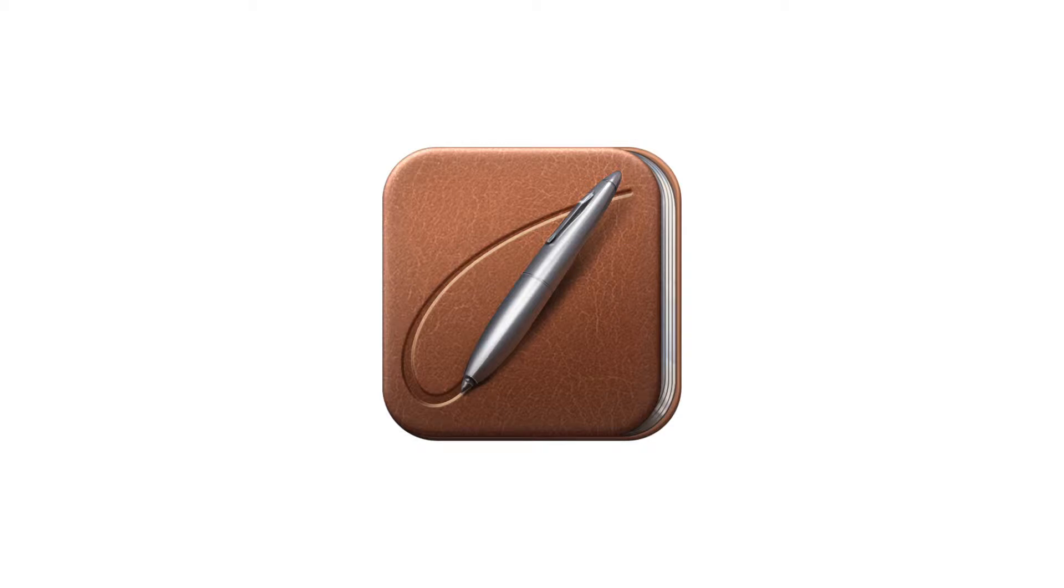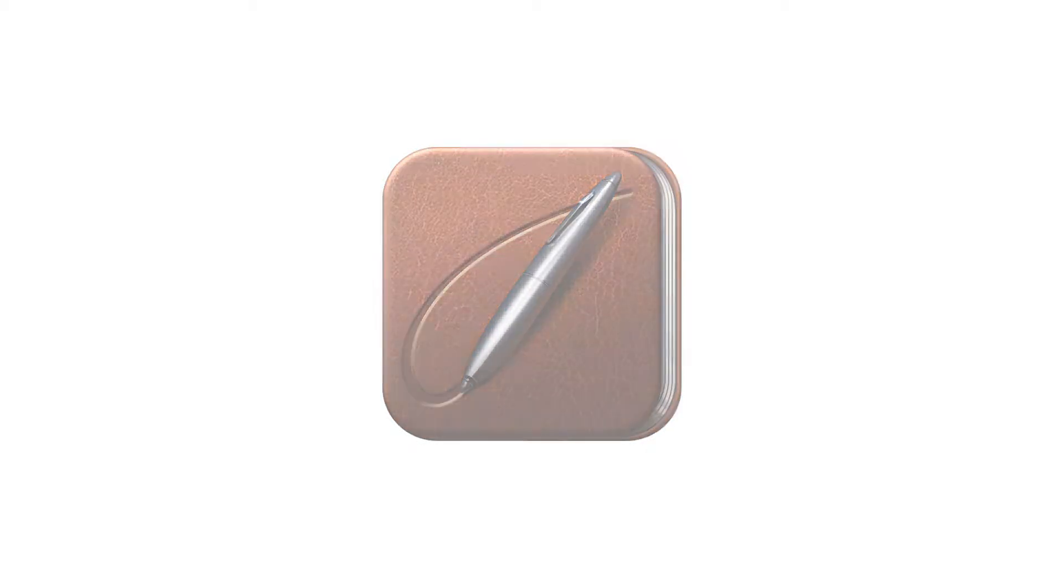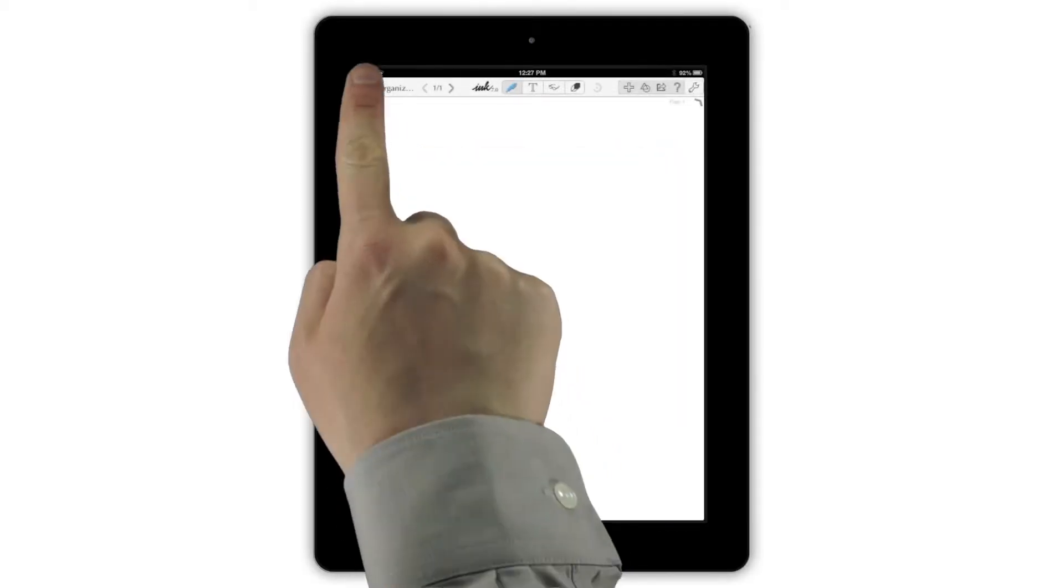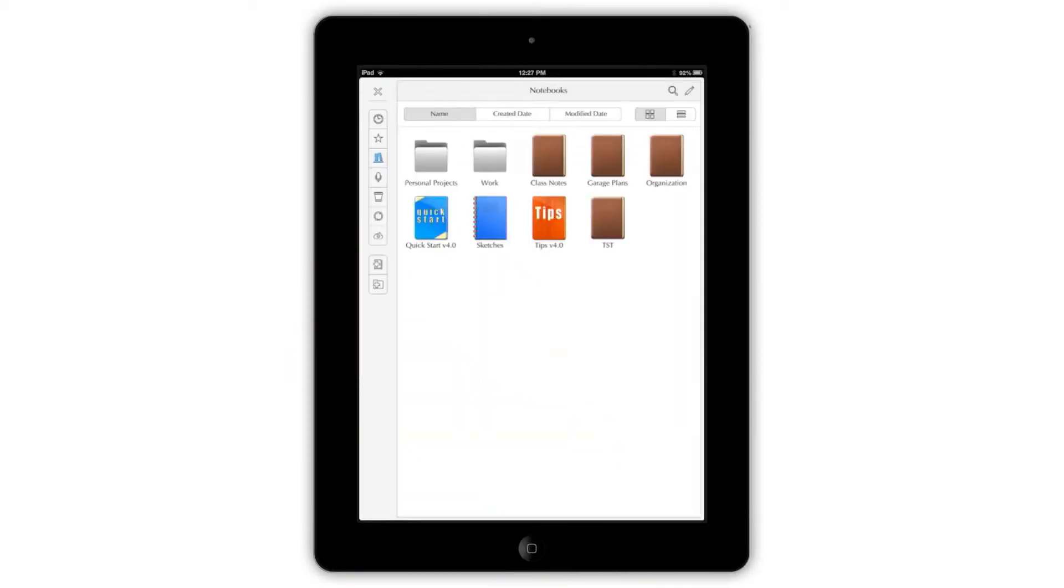Notes Plus includes powerful organizational tools that let you arrange your notebooks and their pages however you'd like. Tapping the Notebooks button opens up the Page and Notebook Organization screen.